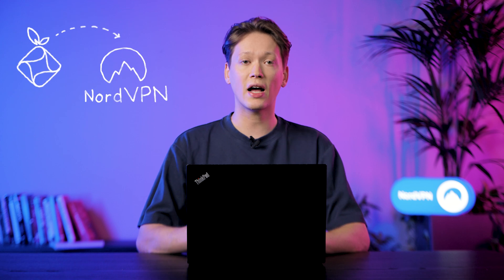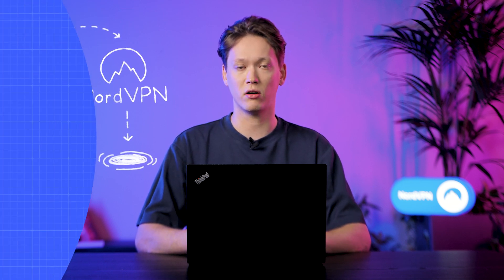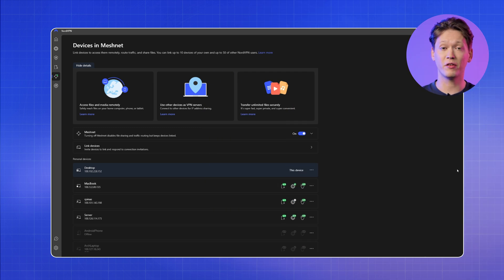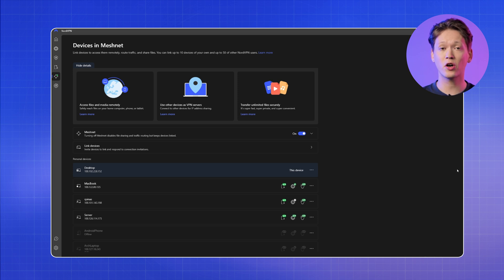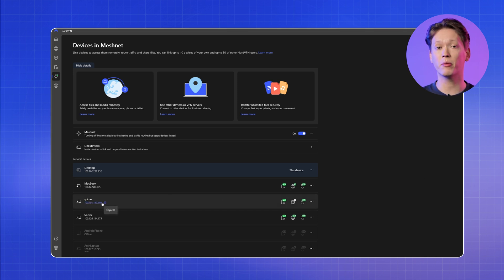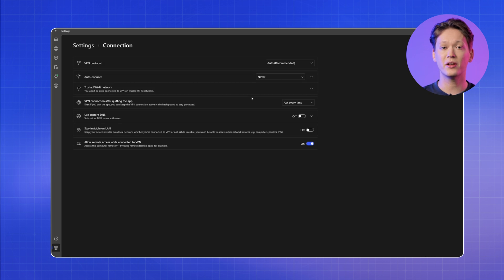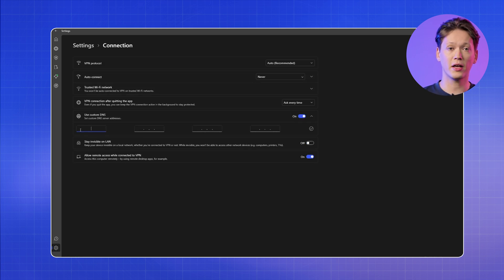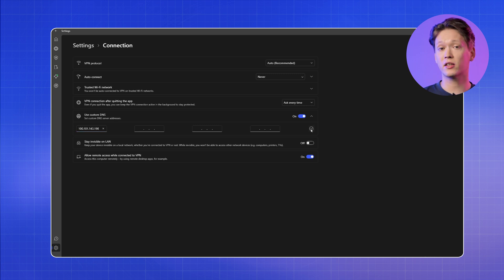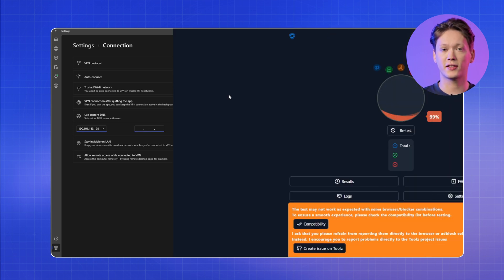Additionally, it's worth setting up your PyHole with NordVPN, so that whenever you connect to NordVPN, you can still use your PyHole DNS sinkhole. To do that, open the NordVPN app. Then navigate to the devices in the MeshNet tab and copy the MeshNet IP address of your PyHole device. In the lower left corner, click Settings and select the Connections section. To enable Use Custom DNS, toggle and click the drop-down arrow in the first field, paste the copied MeshNet IP address, and finally click Save.